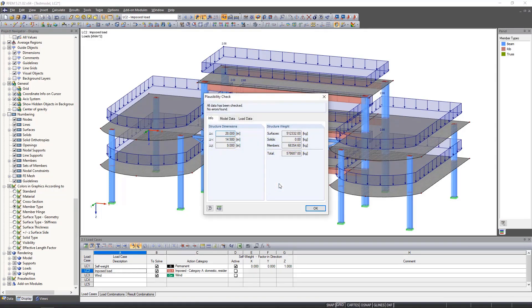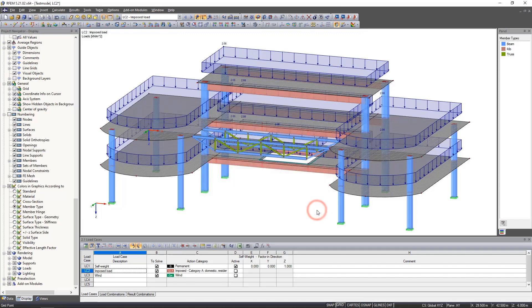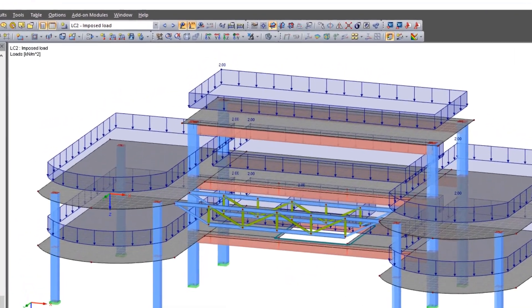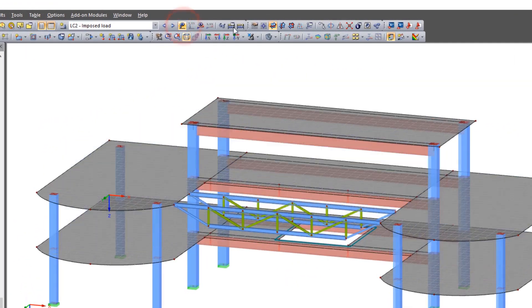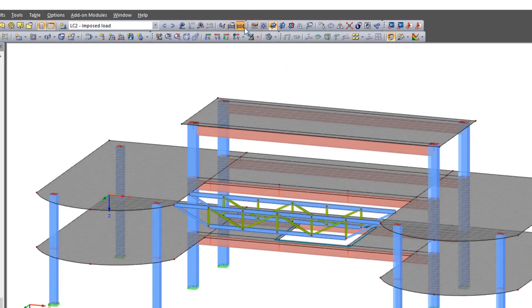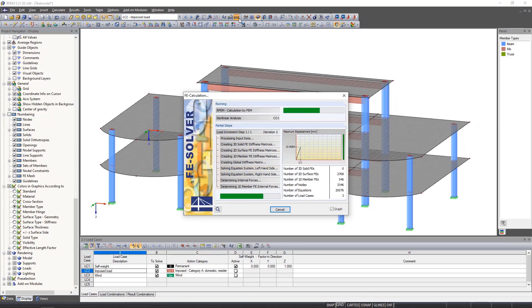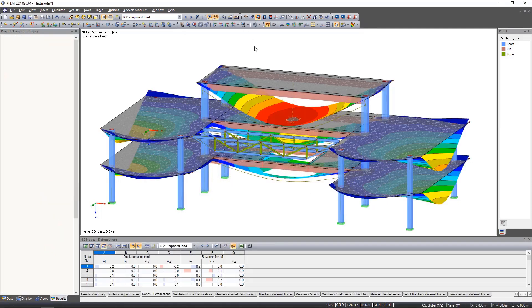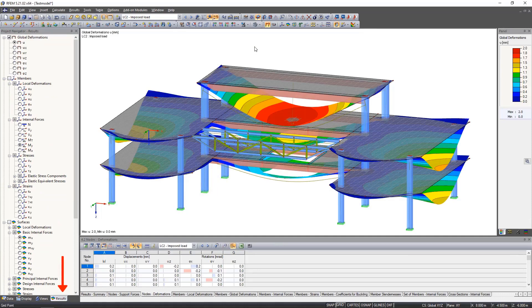If errors have occurred during the input, they are now displayed. Since our model is finished and created without errors, we can now start the calculation. To do this, we click the calculate all icon. After the calculation, a fourth tab appears in the navigator called Results.